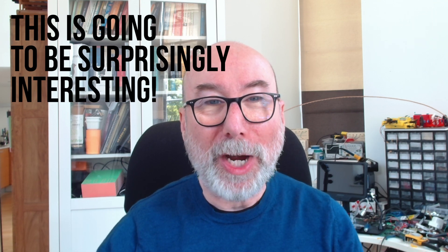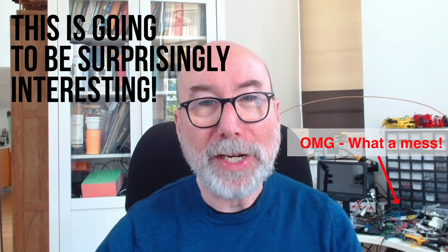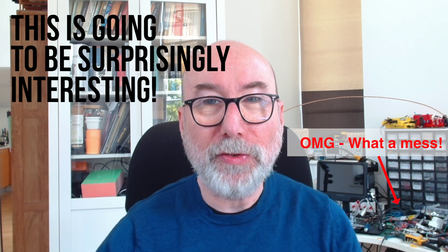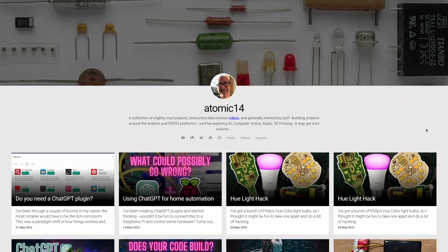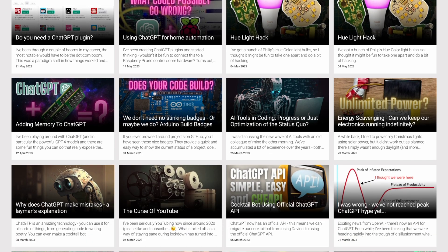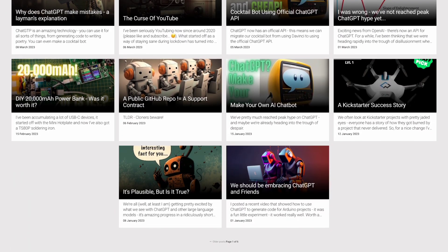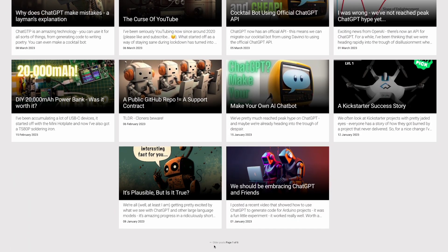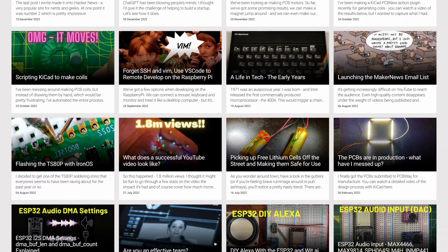Hey everyone! I wasn't going to do a video on this, but I ended up doing a bunch of interesting things I thought were worth sharing. You may not be aware of it, but alongside the channel we've got a blog. I normally post text versions of the videos along with posts that don't really make sense as a video. It's a pretty fun side project.